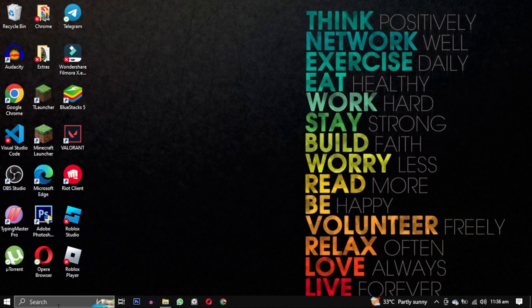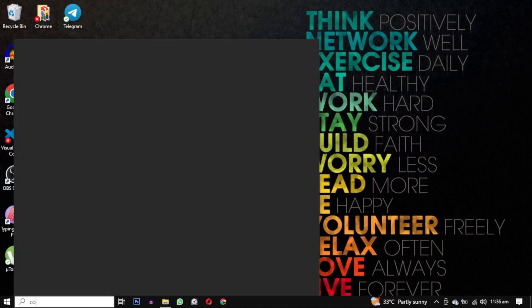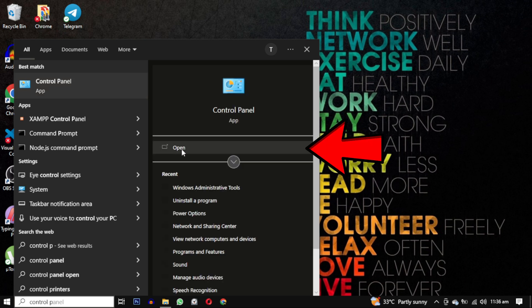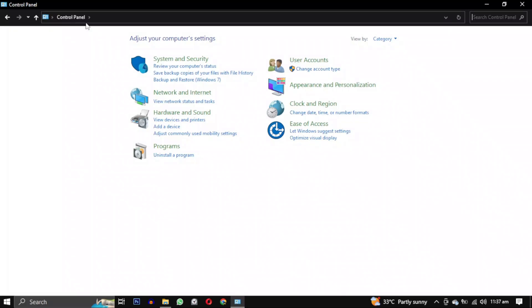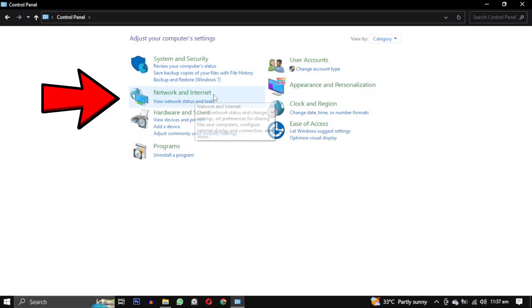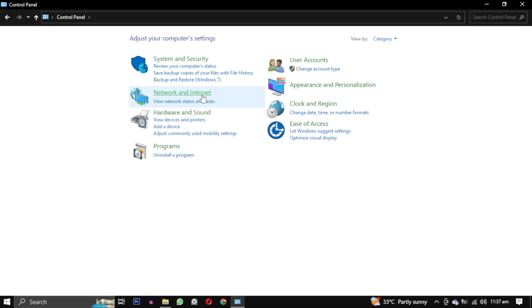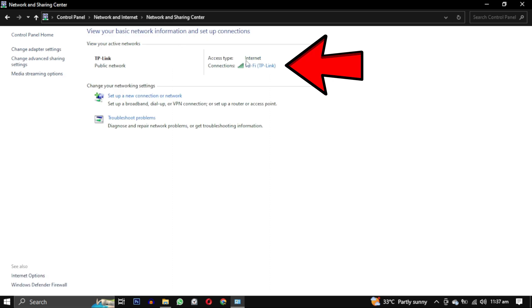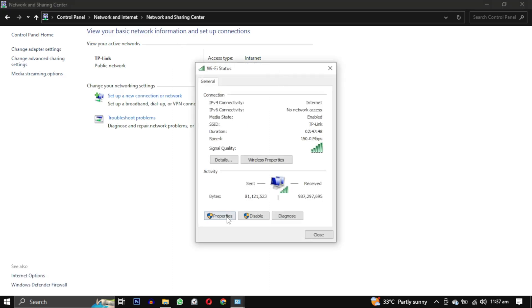To open the Windows search bar, type Control Panel and click on Control Panel. Then select Network and Internet. From there click on Network and Sharing Center, then click on this and then select Properties.